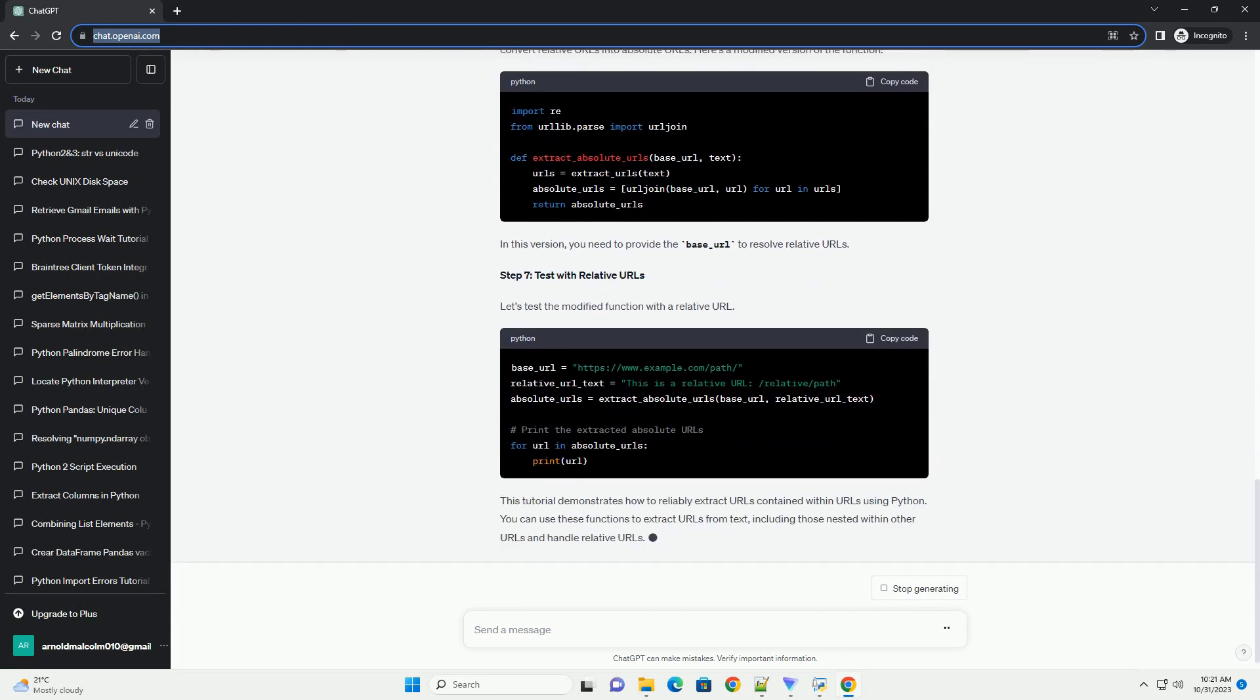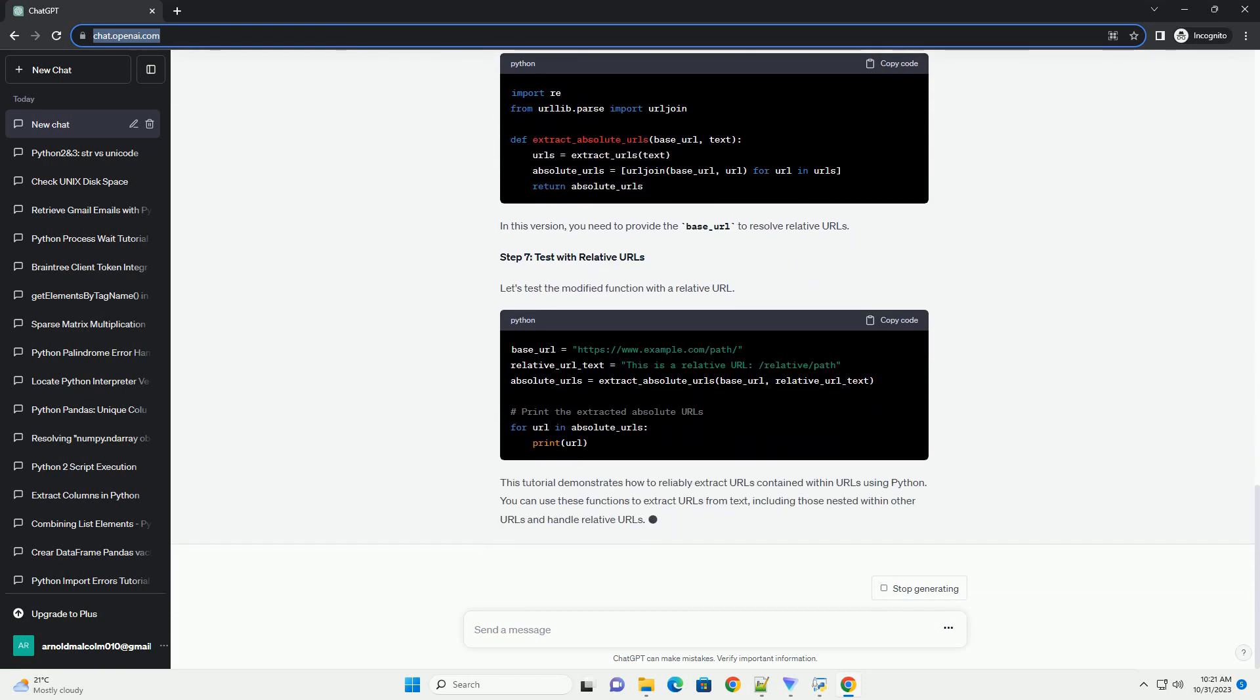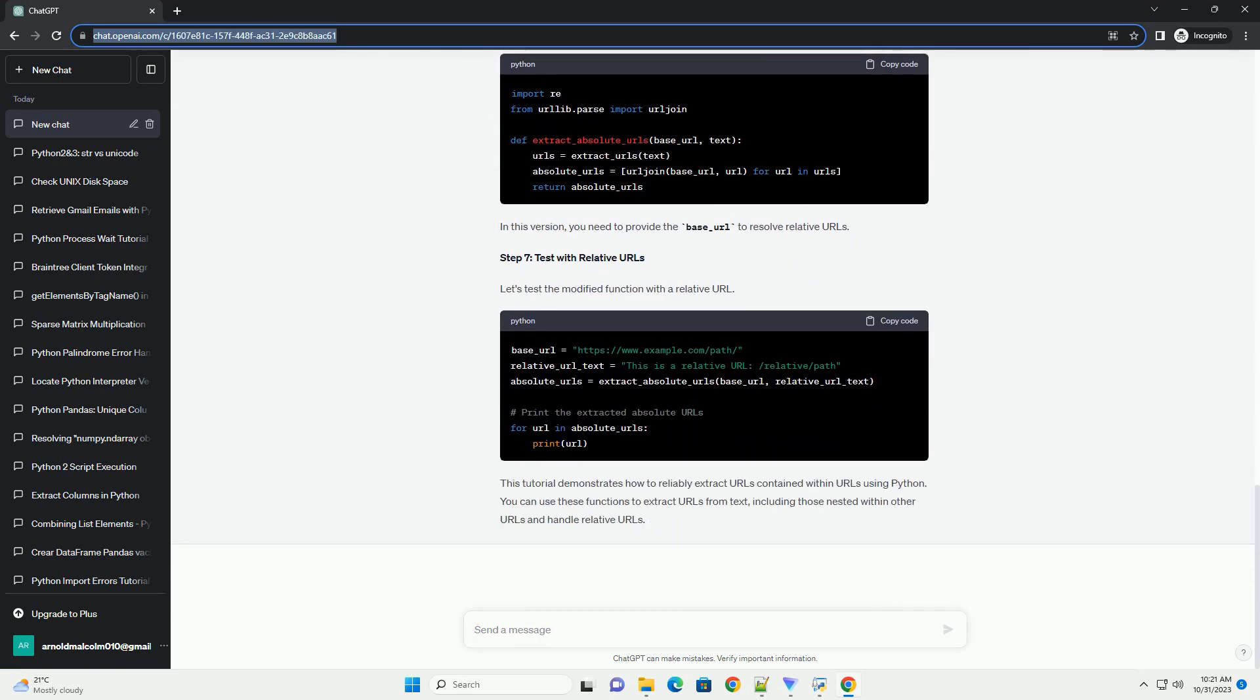Step 2: Define a Function to Extract URLs. Create a function that takes a text input and returns a list of URLs found within that text. We'll use a regular expression pattern to match URLs. This pattern will match standard HTTP and HTTPS URLs.